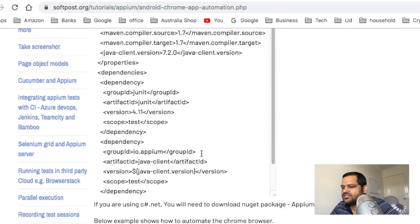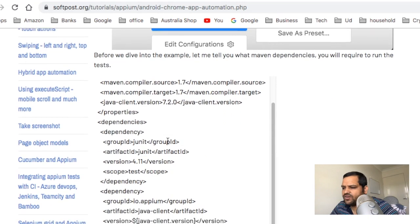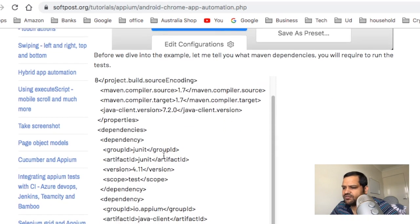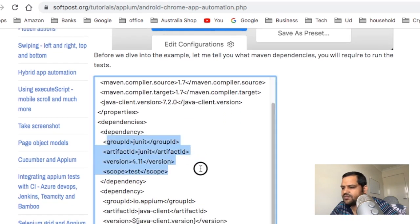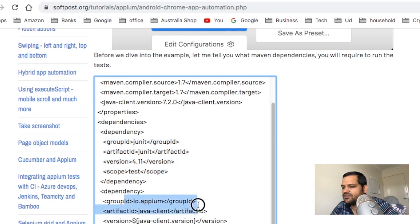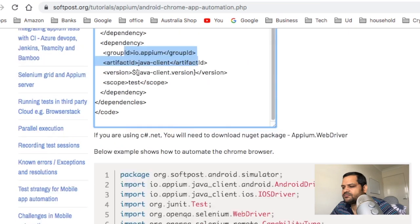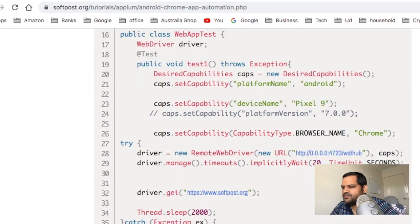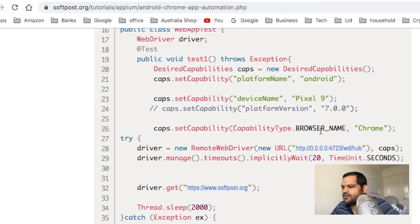Here is the pom file for the Maven project. I have given this dependency I am using JUnit and io.appium as well. Here is our code. The platform name is Android, then device name is Pixel, and browser name is Chrome. These capabilities are given.